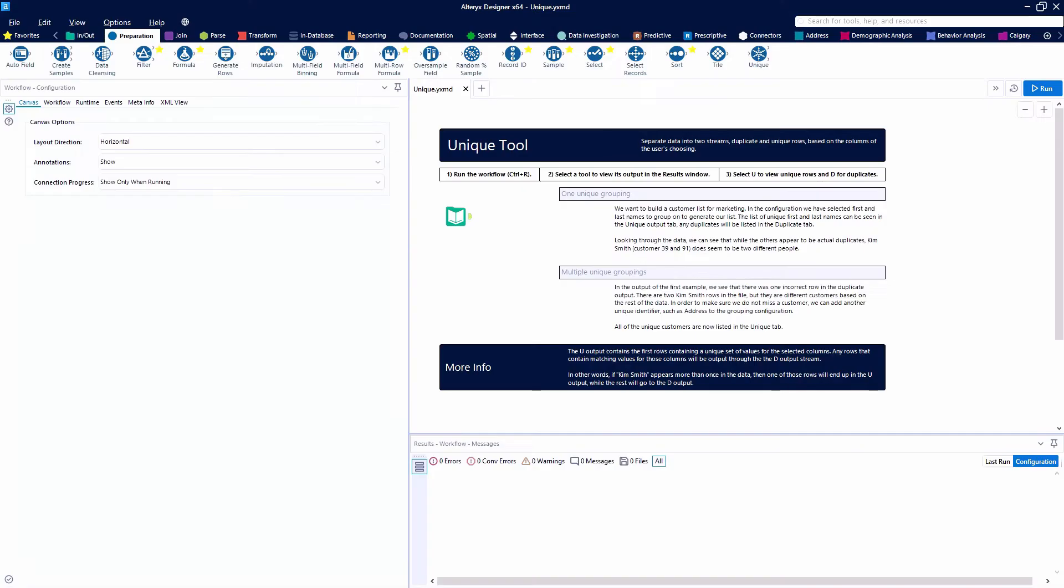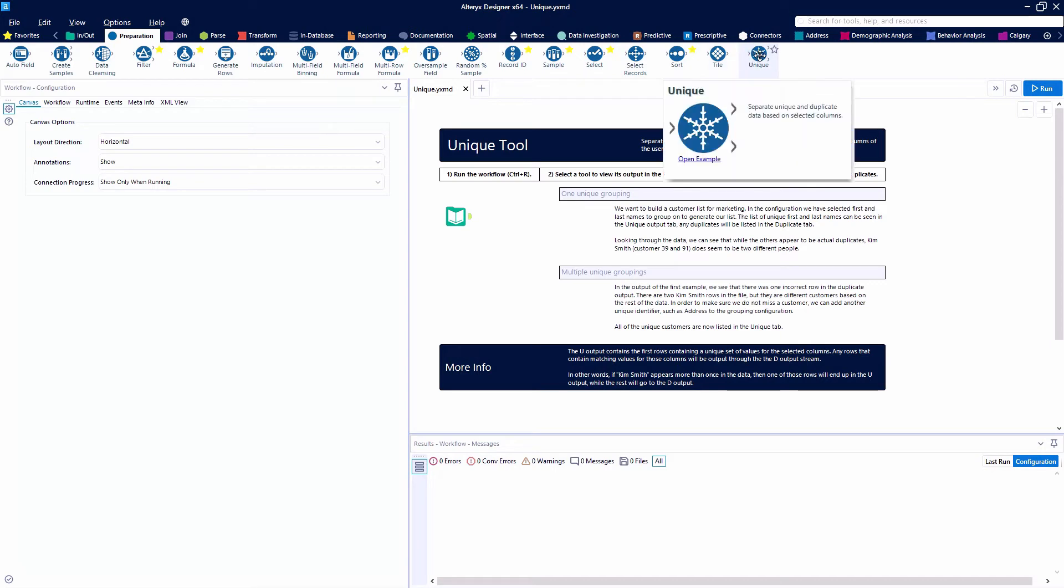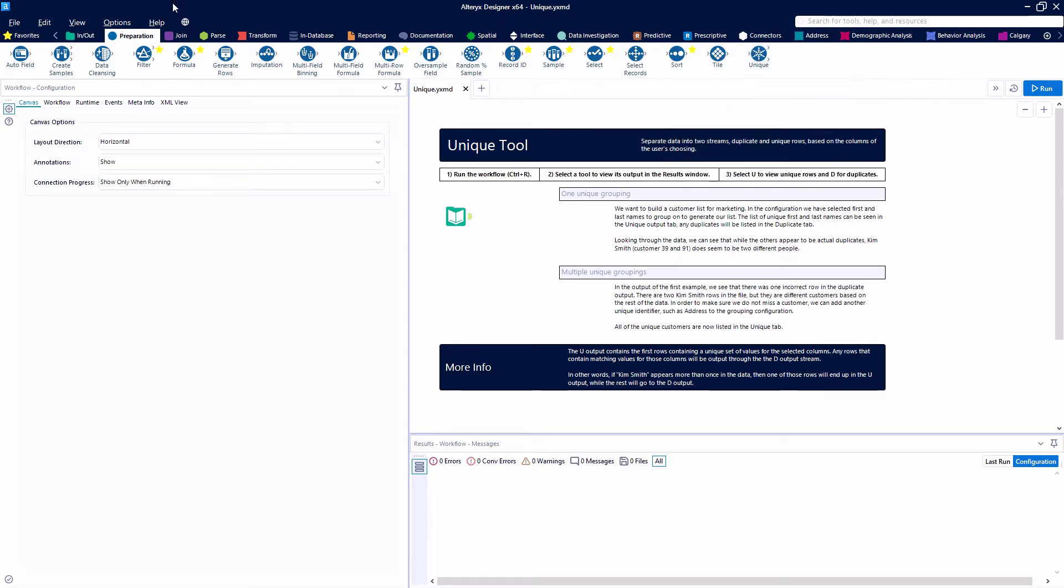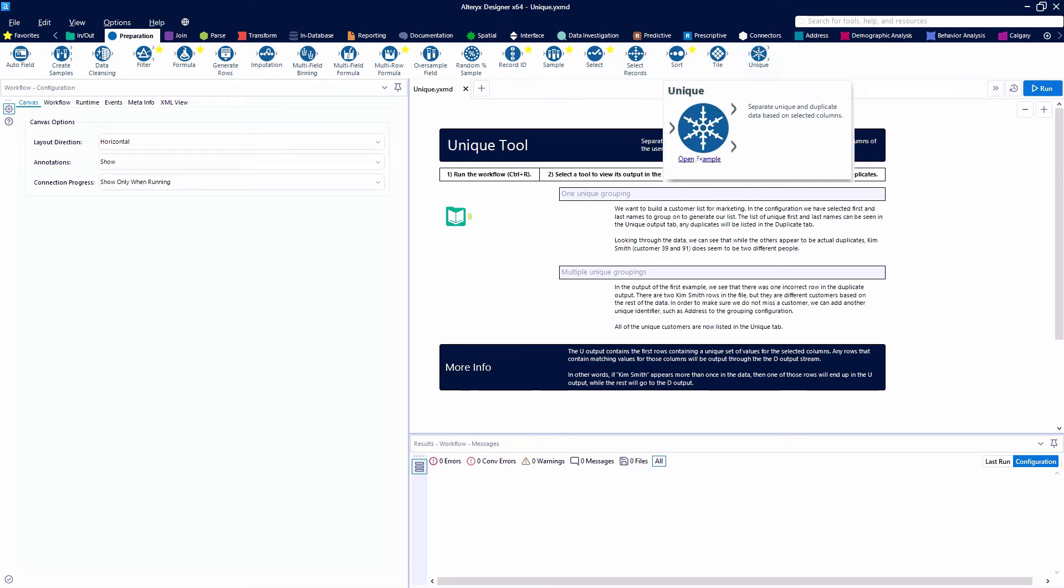In this video, we're taking a look at the unique tool. The unique tool can be found in the blue preparation category. We're going to be using the example that Alteryx provides as we normally do here in our video.